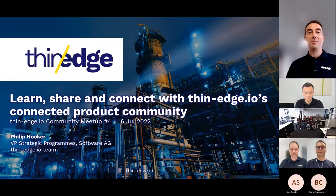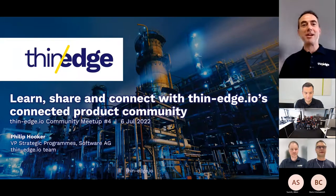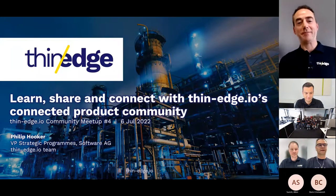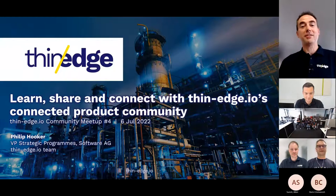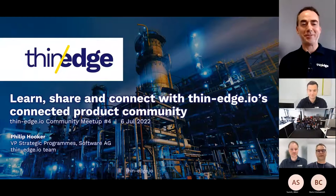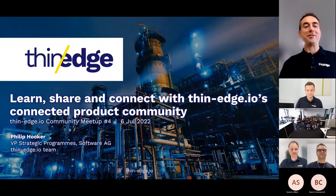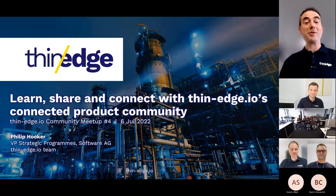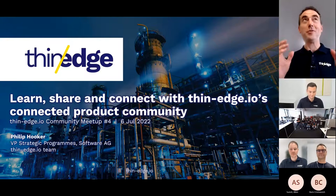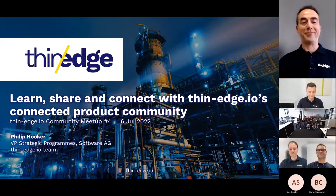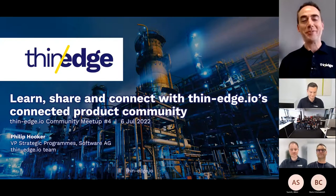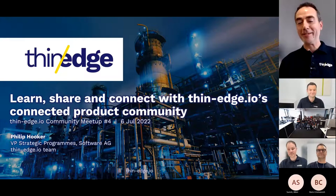Hello, I'm Philip Hooker, VP of Strategic Programs at SoftwareG, who are initiator of the open source ThinEdge.io project. It's my pleasure to welcome you to this fourth ThinEdge.io community meetup.